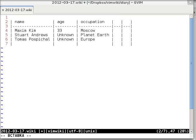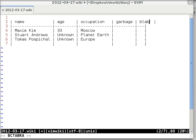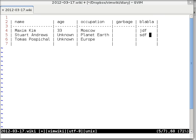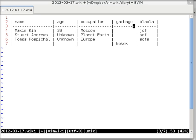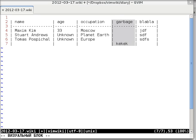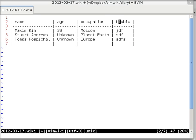Let us add some garbage. Here is the table. You can select a column with vac and delete it, or delete it with vac.